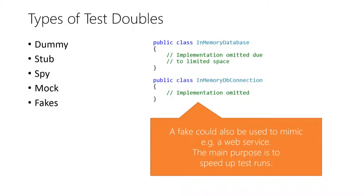Finally, there are fakes and these are mimics of real complex components or third-party systems that are usually not used in the assert phase of the test. A good example of a fake is an in-memory database that might be used in integration tests to speed up the time it takes to execute all tests.